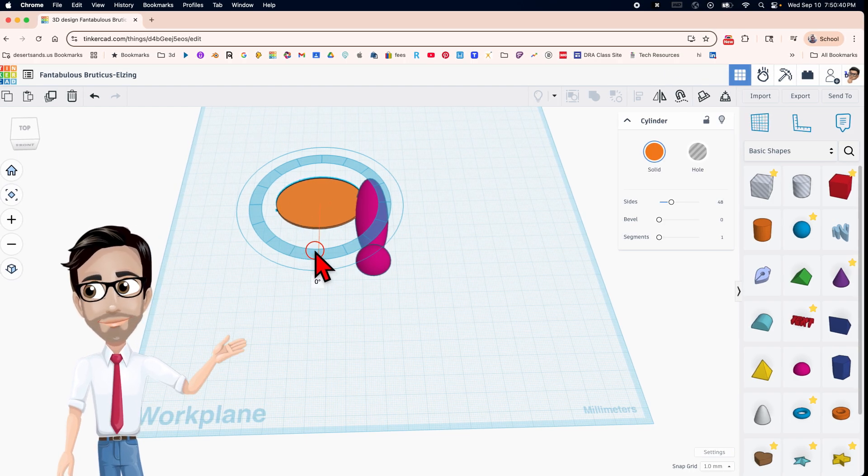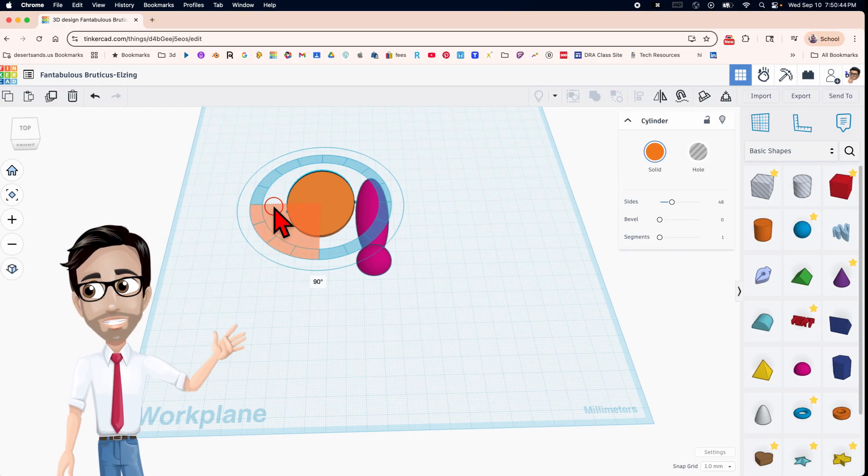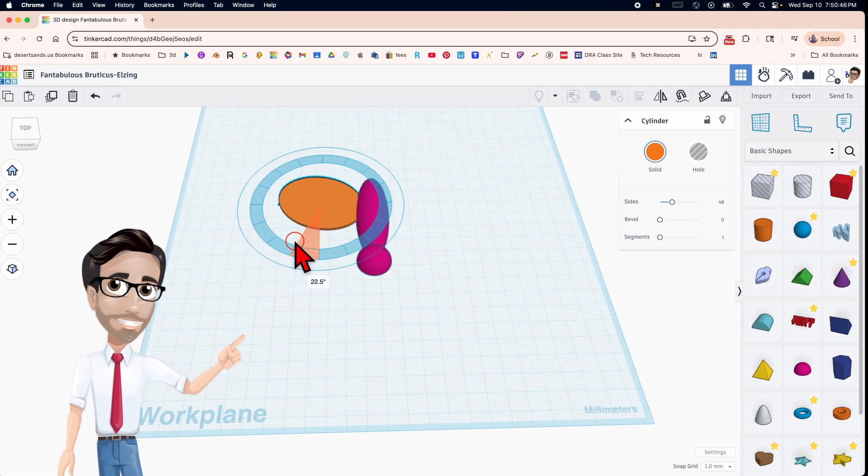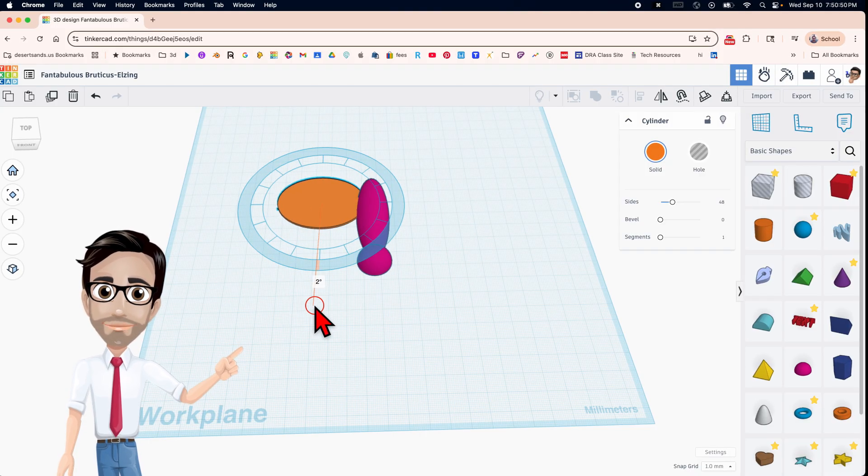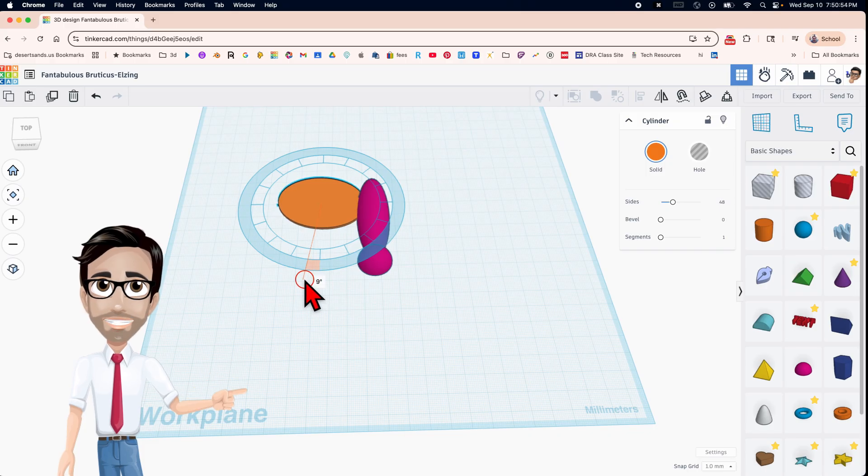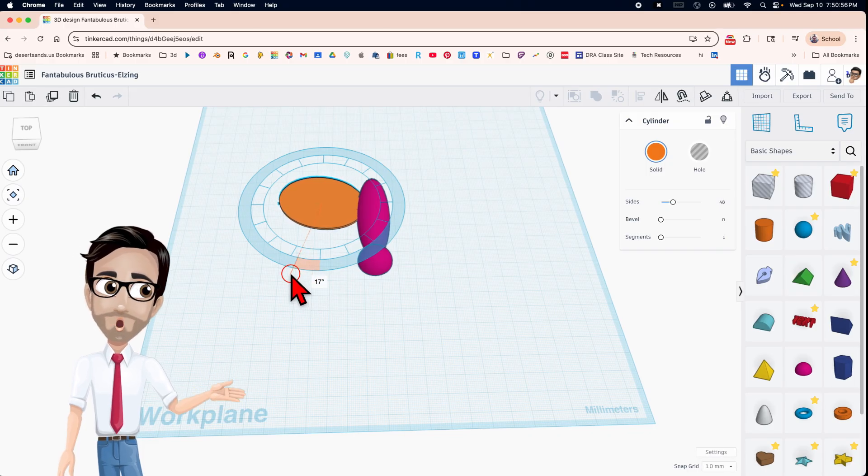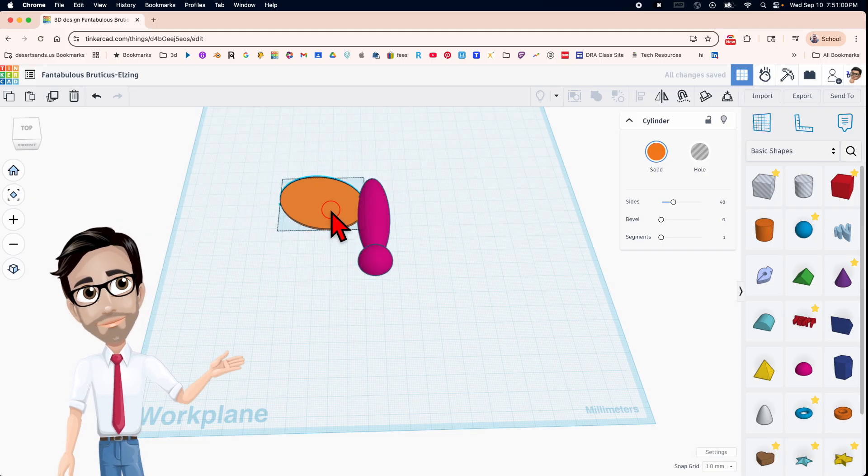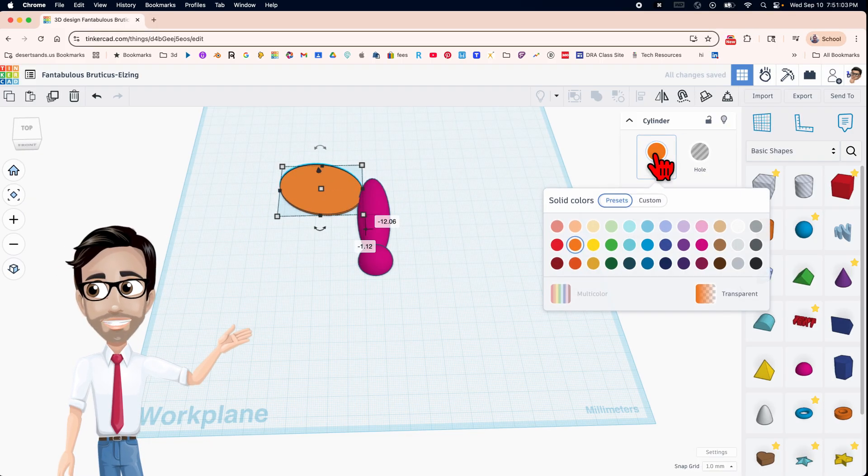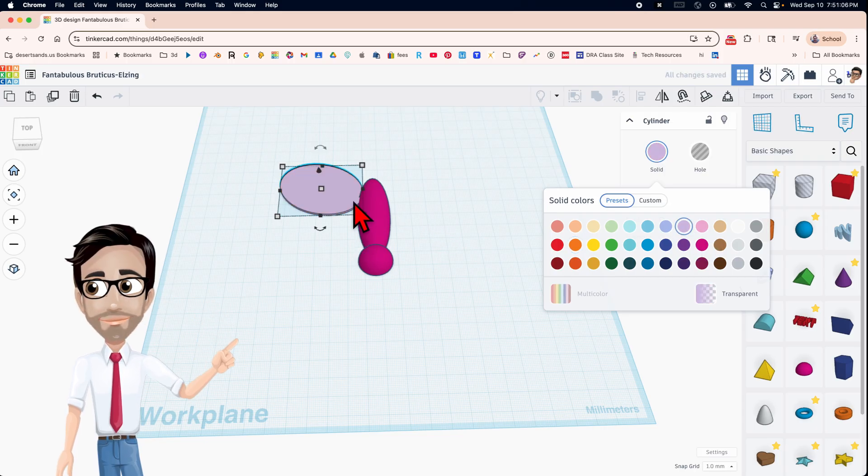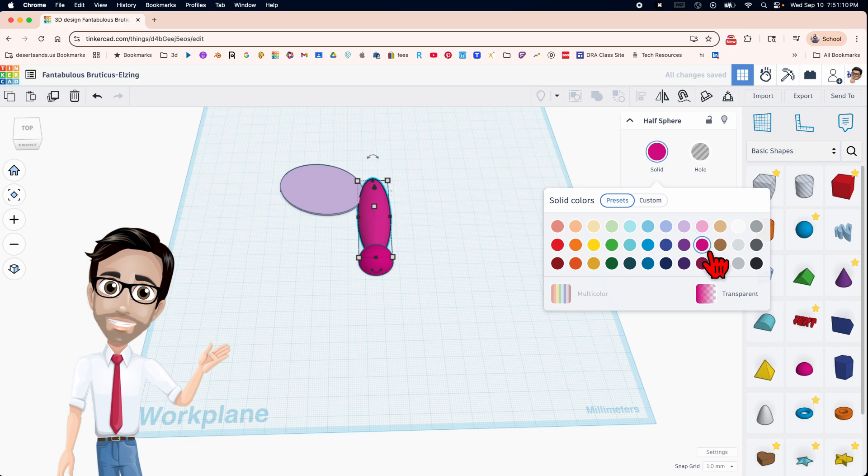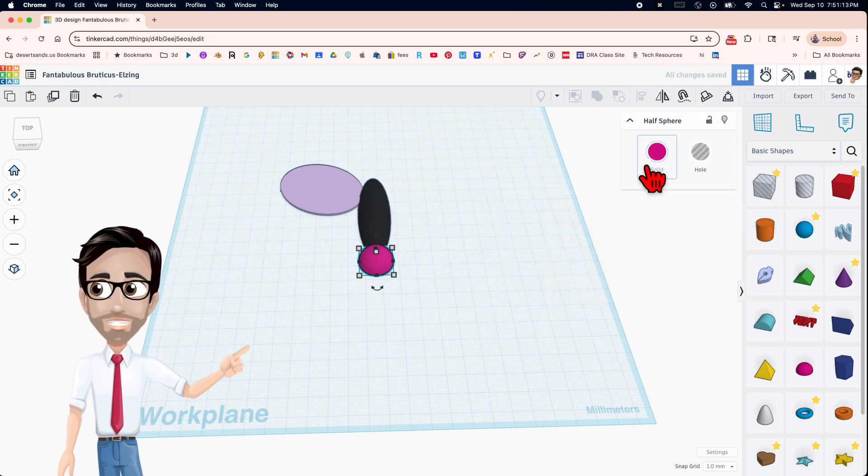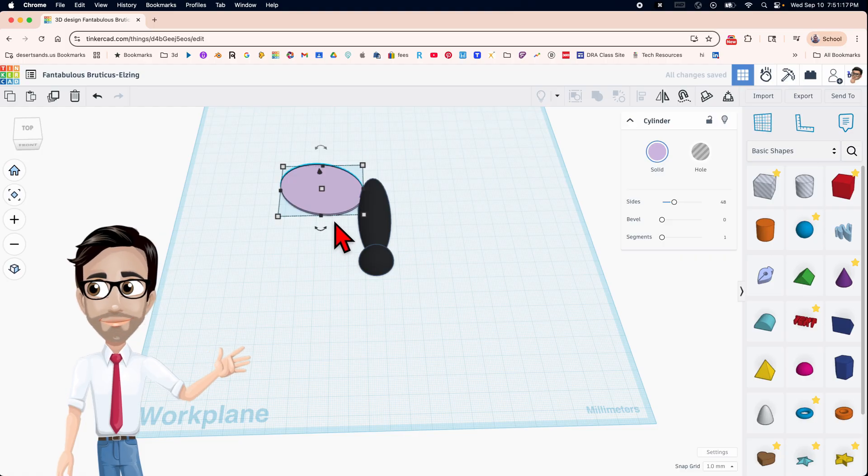I'm also going to rotate this 22.5. By the way, if you keep the mouse inside that blue circle, it goes in increments of 22.5. If you go outside, it goes in increments of one at a time, one degree at a time. So back over here, 22.5. Great. Just going to drag it over here. I'm going to change the color to purplish. I'm going to just change this to black because I keep picturing the butterfly as black right there. I think that looks much better.